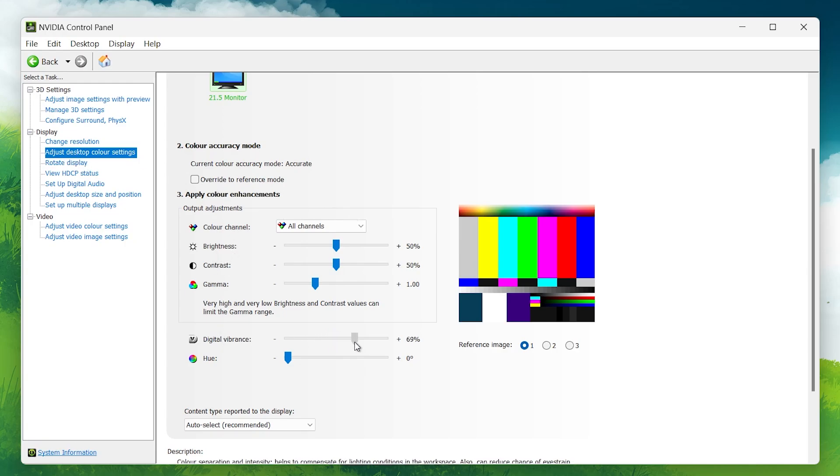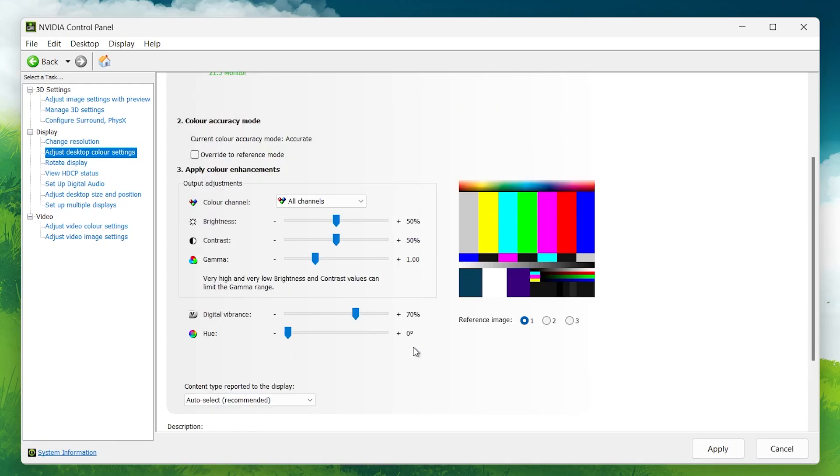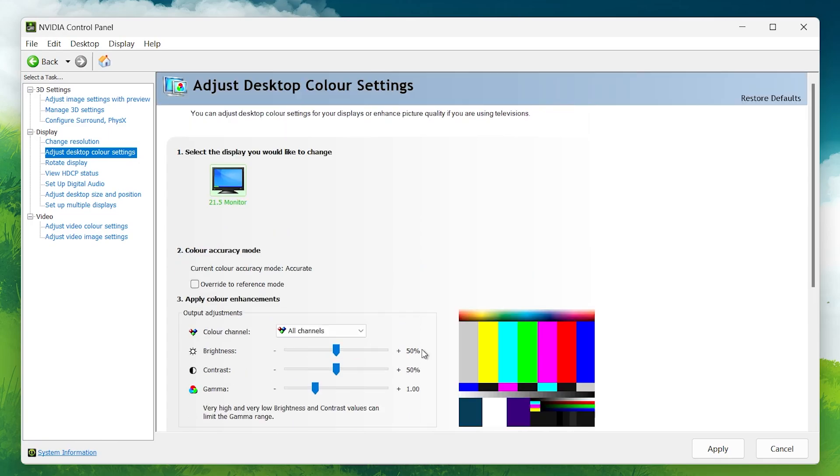Under the Video section, go to the Adjust Video Color Settings tab.